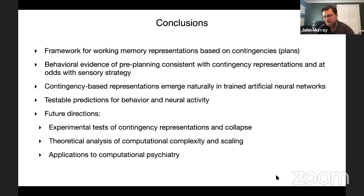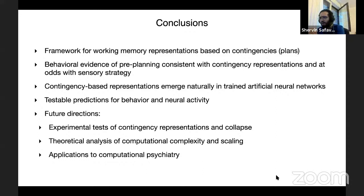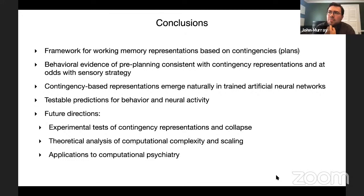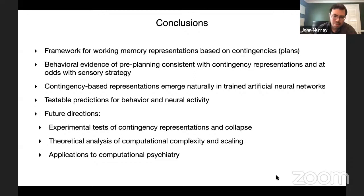Another question from YouTube asked: can contingency be considered a special case of predictive coding of future sensory, action, or rule states? There are some similarities — it is about a predictive state of how one should respond in the future. However, the current task does not manipulate uncertainty, so the connection to classical predictive coding frameworks is not fully worked out. It would be an interesting direction to think about how uncertainty could be incorporated into this contingency framework.